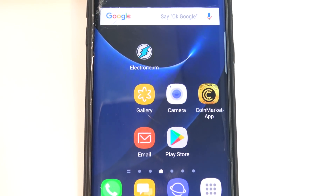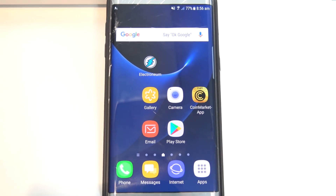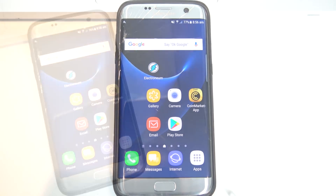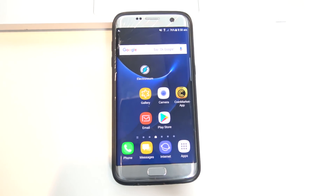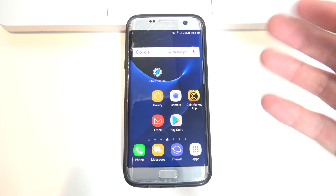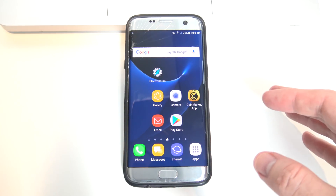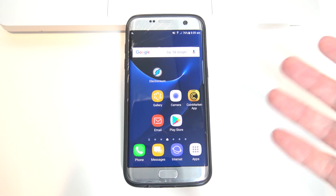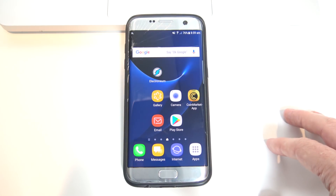Hi guys, and welcome to 123MyIT's video on Mining Cryptocurrency on Android Update. Recently I did a video on mining cryptocurrency on Android, and I wanted to do an update because I've learned a few things about the Electroneum app that I thought might be useful, and also relay that information back to you guys.